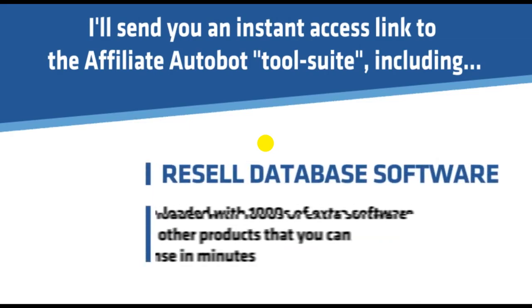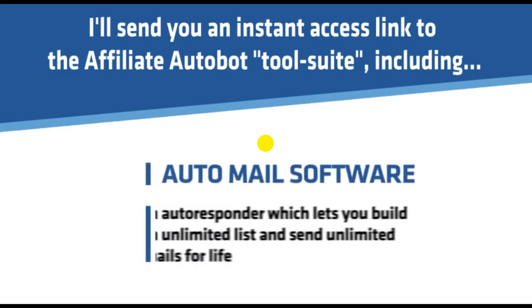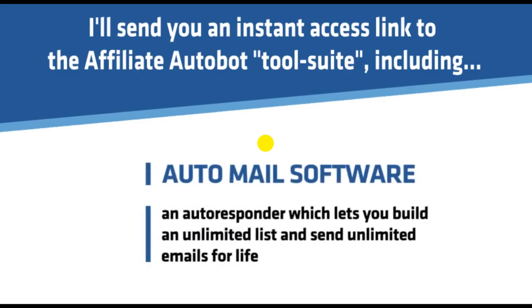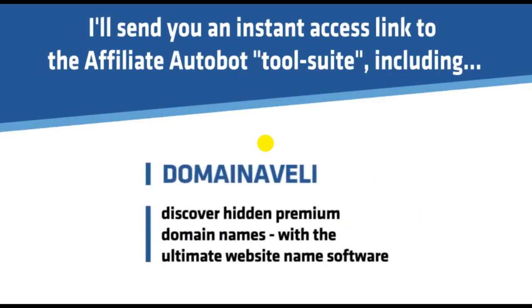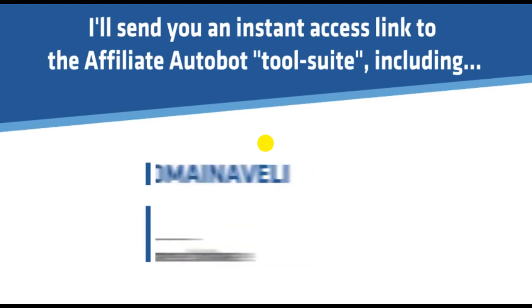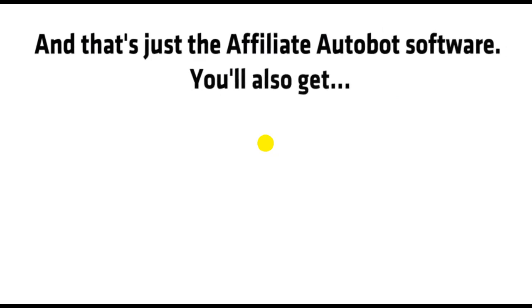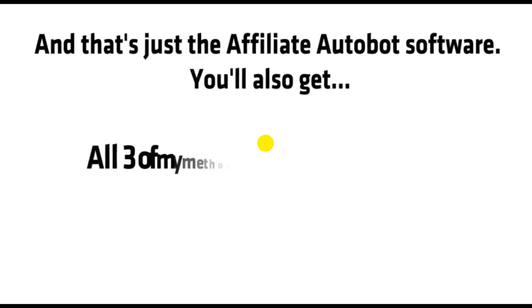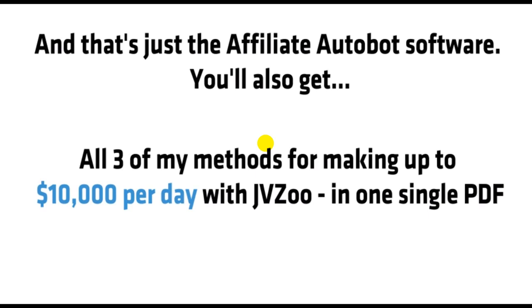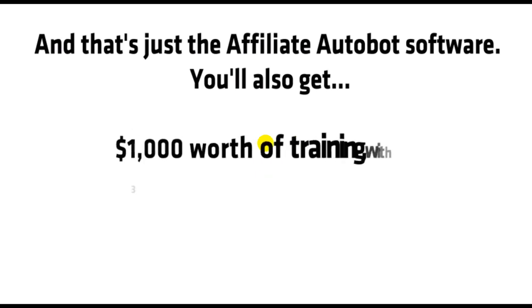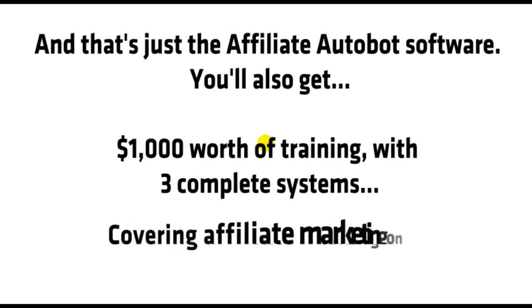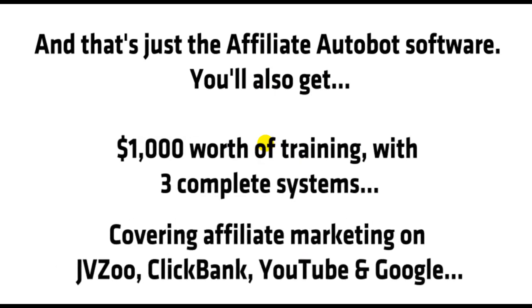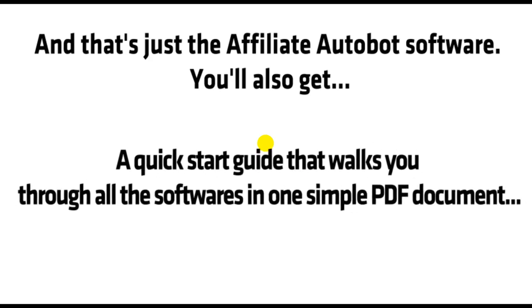Resell Database Software, preloaded with thousands of extra software and other products that you can license in minutes. Auto-Mail Software, an autoresponder which lets you build an unlimited list and send unlimited emails for life. Domain Aveli, discover hidden premium domain names with the ultimate website name software. FlipDB, a database of 360 websites making up to $26,000 per month from the auction site Flippa. And that's just the affiliate Autobot software. You'll also get all three of my methods for making up to $10,000 per day with JVZoo in one single PDF. $1,000 worth of training with three complete systems covering affiliate marketing on JVZoo, ClickBank, YouTube, and Google. A quick start guide that walks you through all of the softwares in one simple PDF document, plus video where I explain all of my secret affiliate tricks.